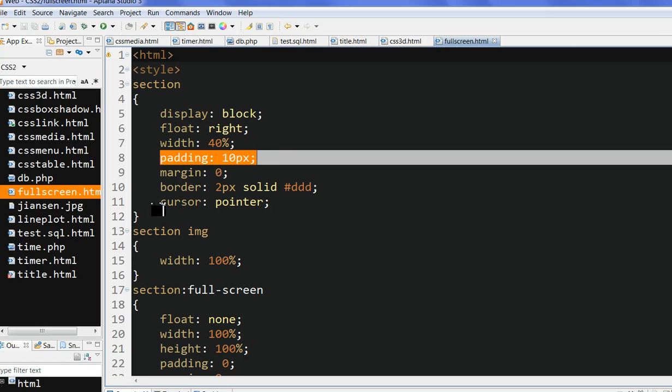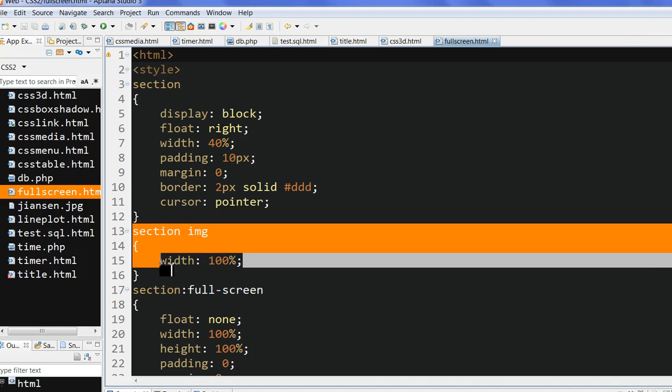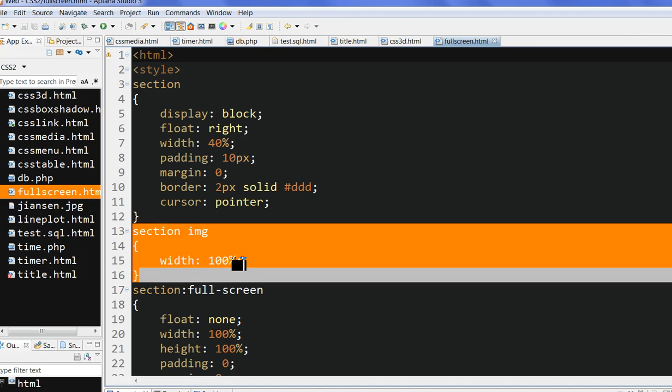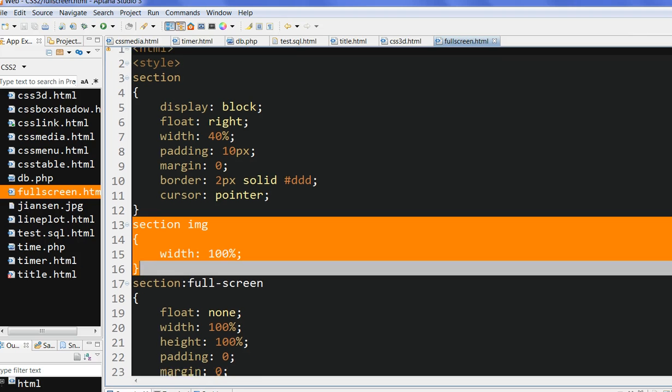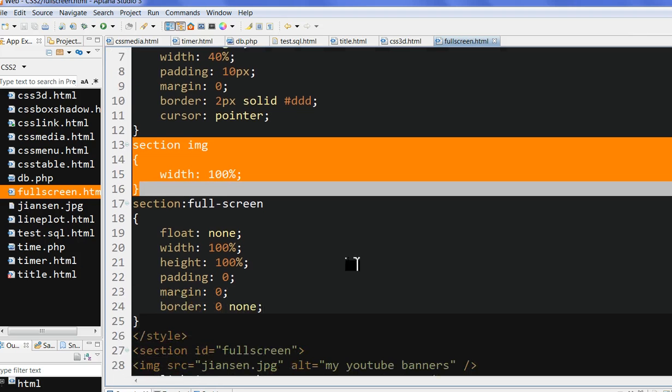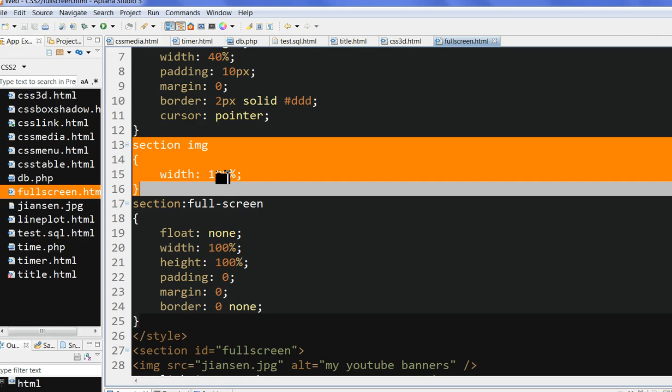After I define this section, I define the section image width as 100%. This is important because when I go to full screen, I still request this image 100% so I can see the image clearly.